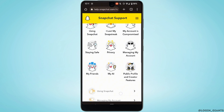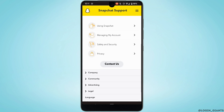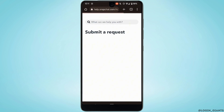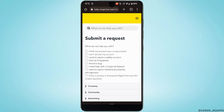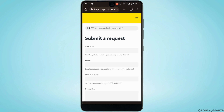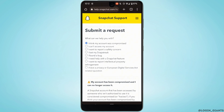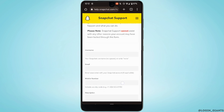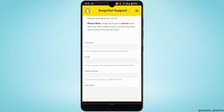Scroll down and tap on Contact Us. Here, tap on the very first option. It will land you on this interface, where you need to fill up some of your information.